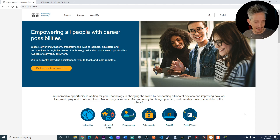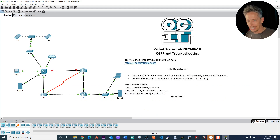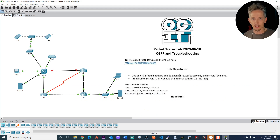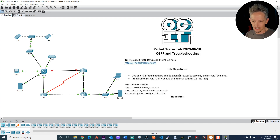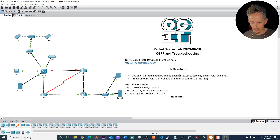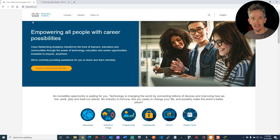It looks something like this. It lets you build wireless technologies, Ethernet, trunking, routing, switching — all the cool stuff that you might want to learn in CCNA you can do right here in Packet Tracer. So to get Packet Tracer, a licensed copy of it, which is free, sign up at netacad.com.